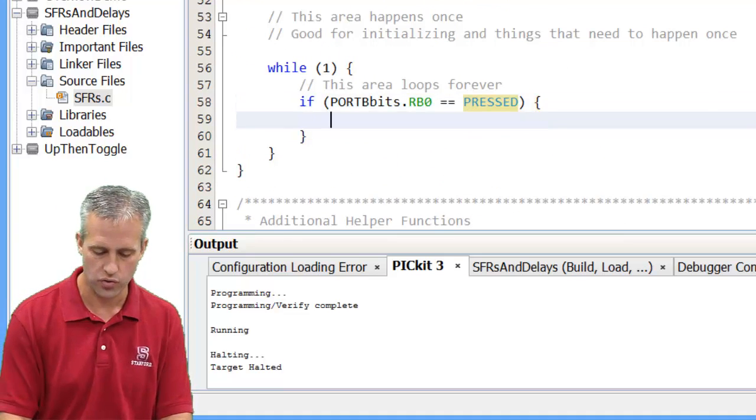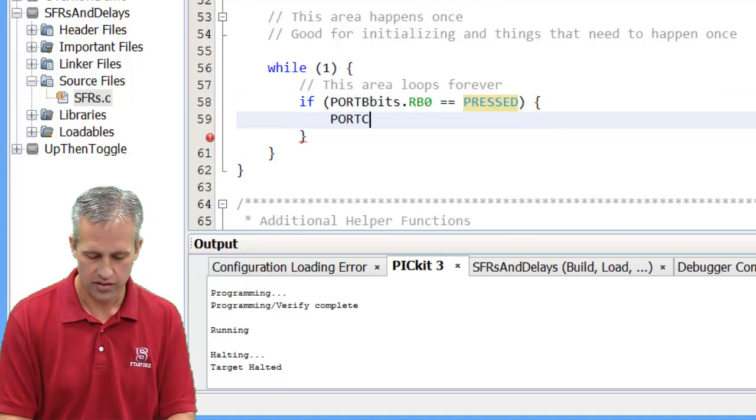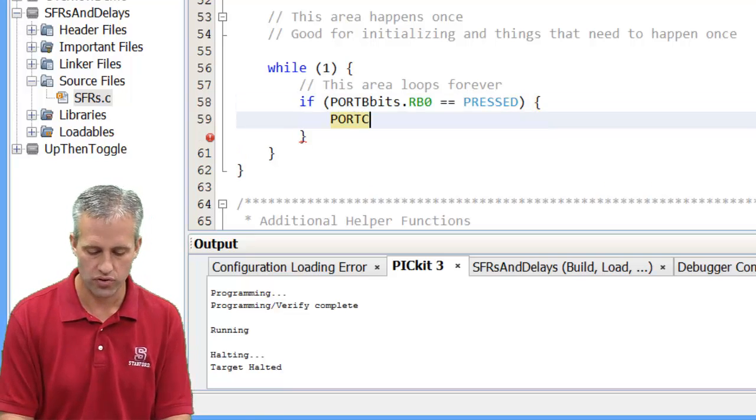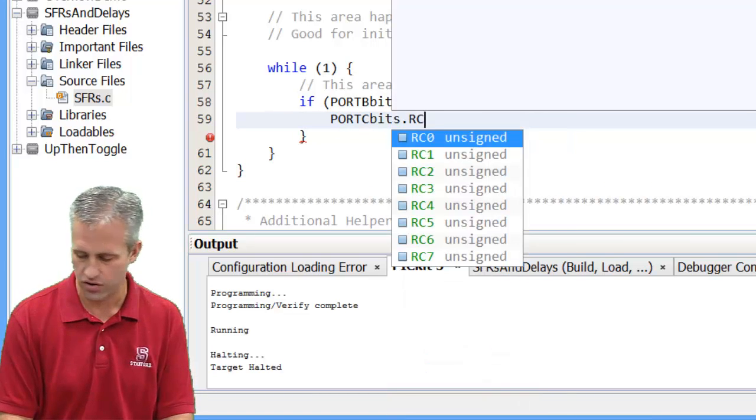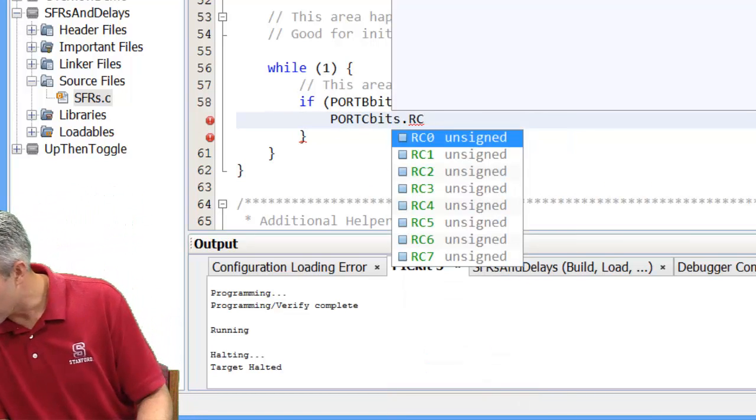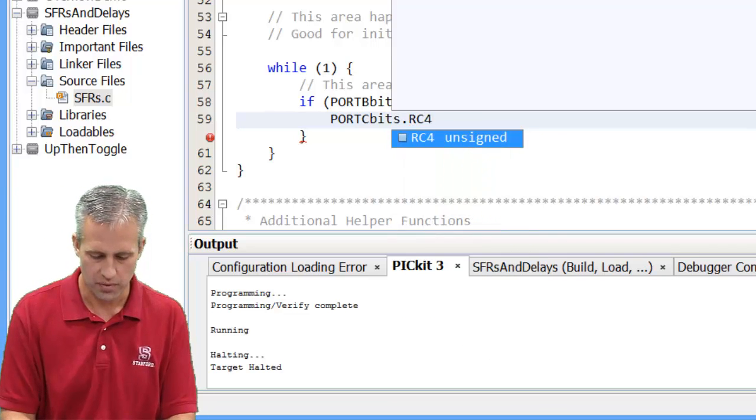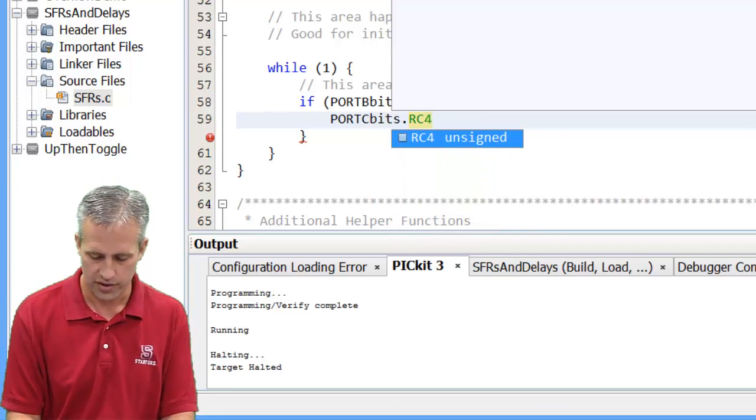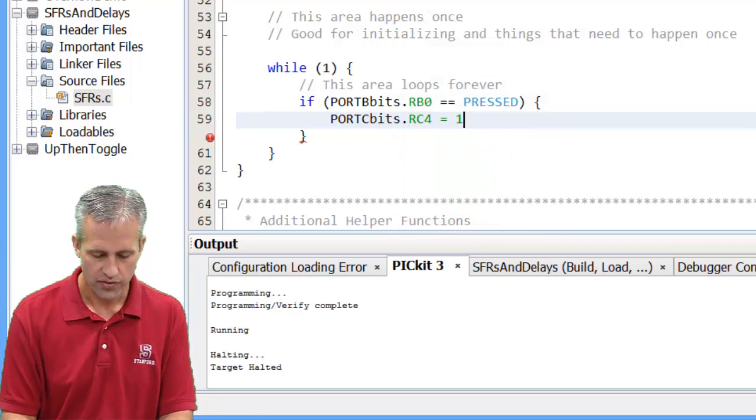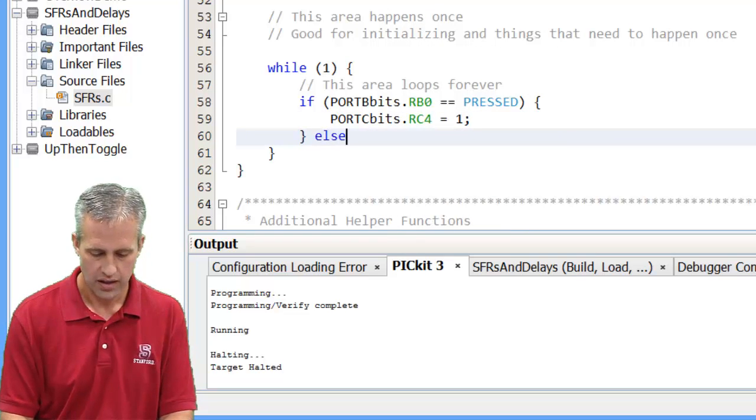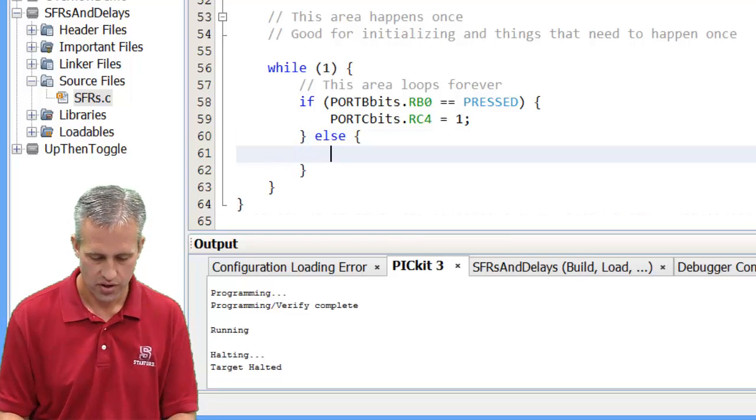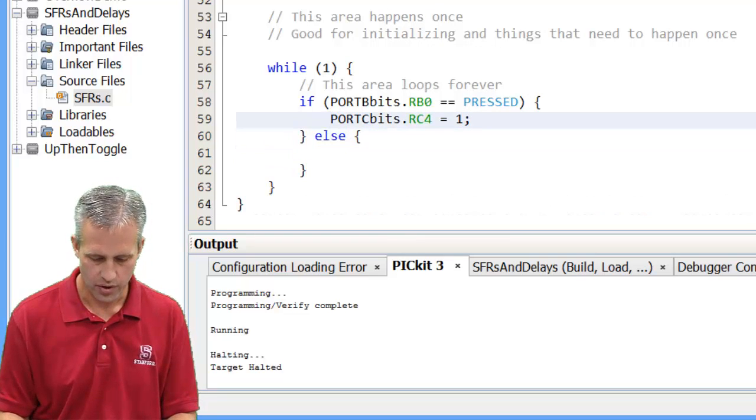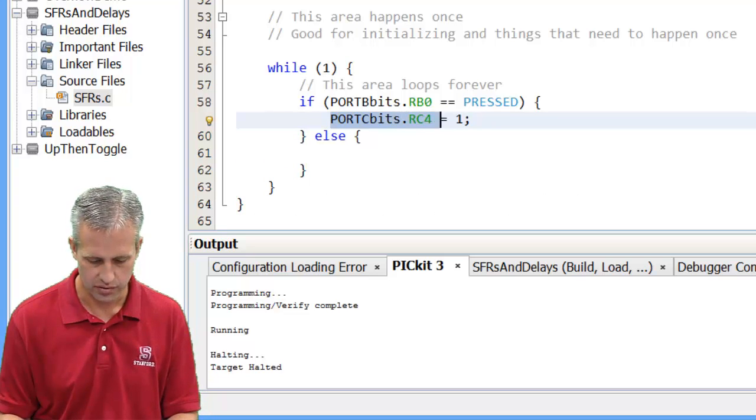So if it's pressed, what I want to do is I want to turn on some lights. Let's set port C bits dot RC, I'll pick the bottom one, RC4. That should be the bottom on the right side. So if it's pressed make it a one. If it is not pressed, then what I want you to do is I want you to make it a zero.